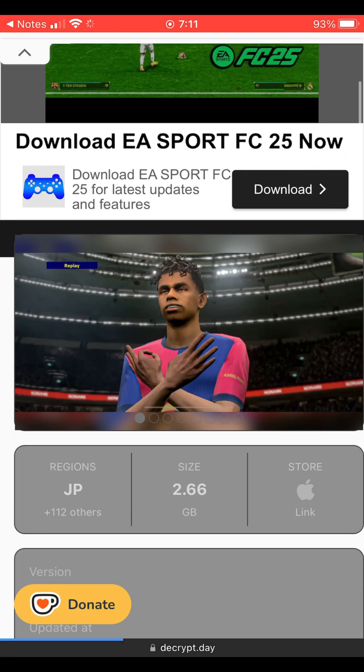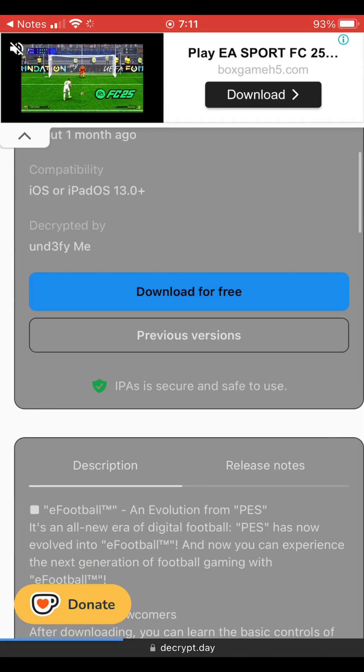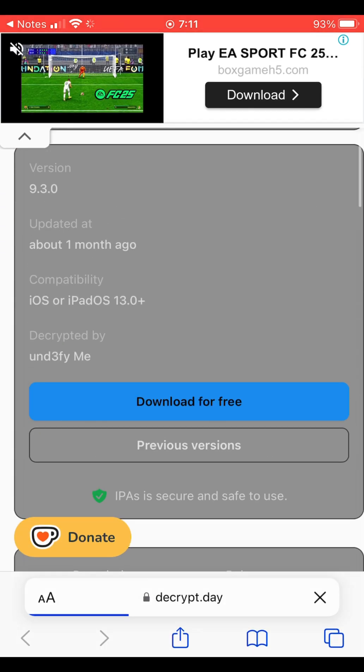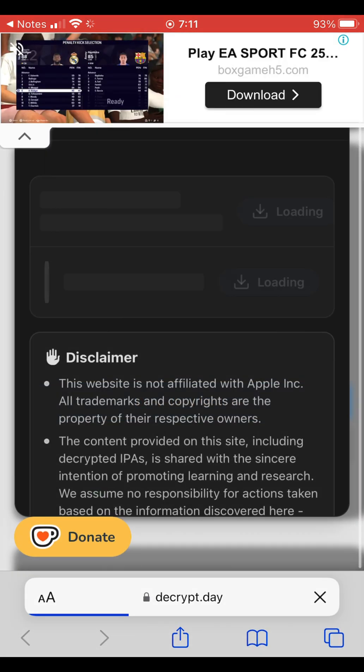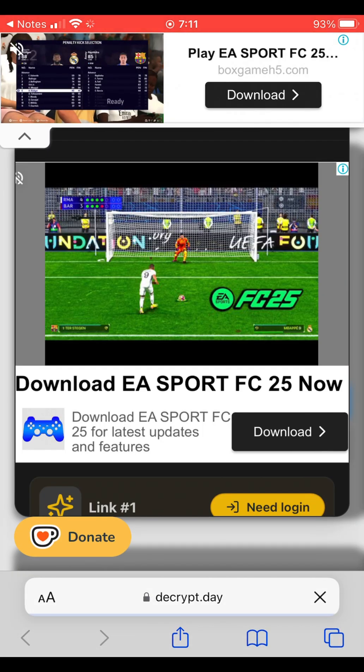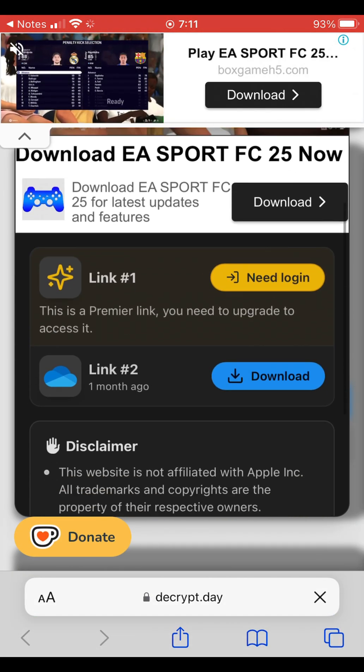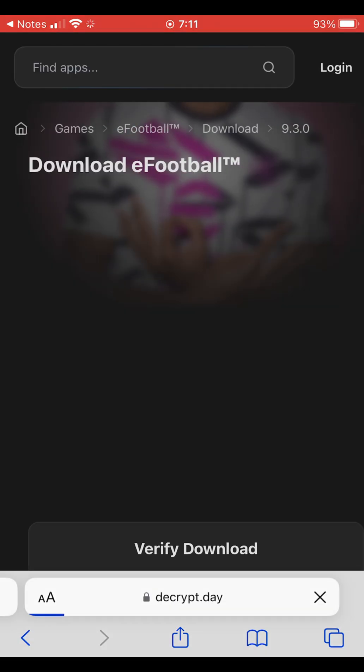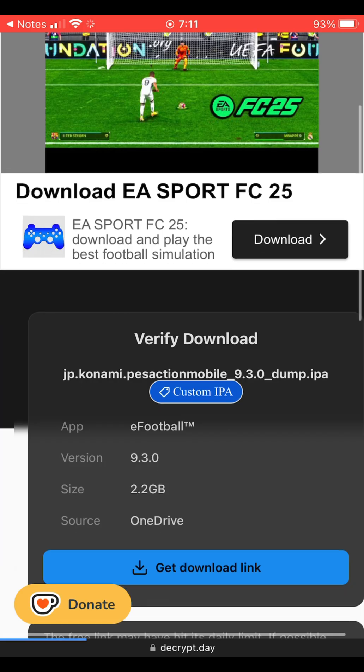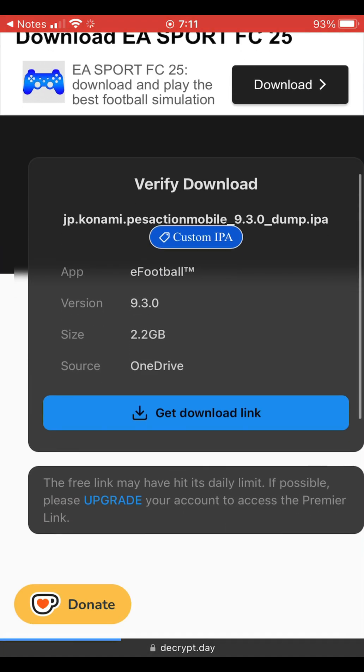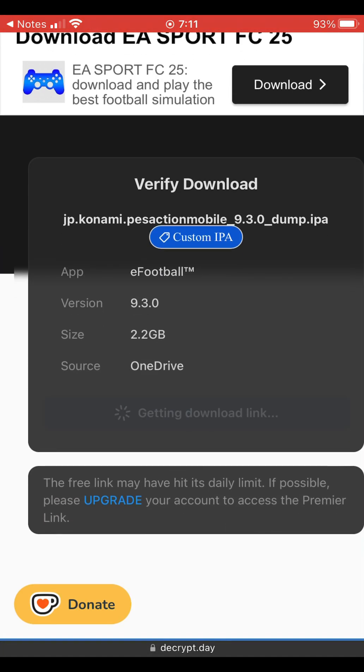Next, go to the second link in the description to download the eFootball IPA file. This process might be a bit annoying as a lot of ads pop up, but just be patient and wait for the download to finish. I've already downloaded the IPA, so I'm going to cancel this one.